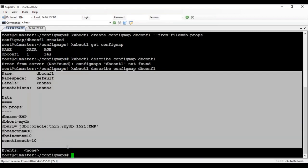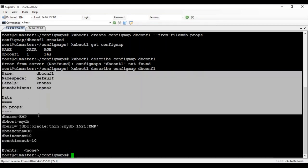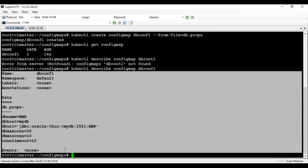These values are stored in the etcd datastore. By default, Kubernetes stores all this information inside the etcd database that is part of the cluster. Once the ConfigMap is created successfully, this data can be injected into pods at runtime using various mechanisms — such as volumes or environment variables. We'll look at both.